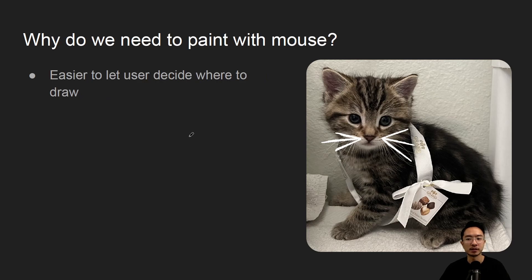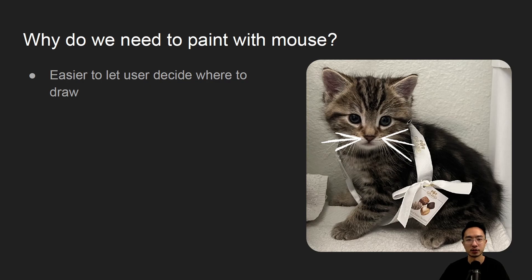Why do we need to paint with the mouse? In previous drawing functions we had to know the exact pixel location. Here it's actually a lot easier because we can see where our mouse is, and we just click — our drawing object will appear at the location we click because our mouse knows the exact pixel location. That makes our lives a lot easier.